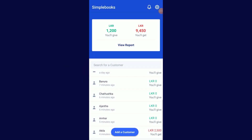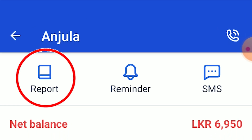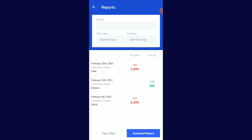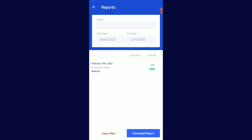Feature number seven — if you want to contact the customer, you can type the message automatically. You can click on the report button. You can filter all the reports. If you can download this report, you can send it to the customer.